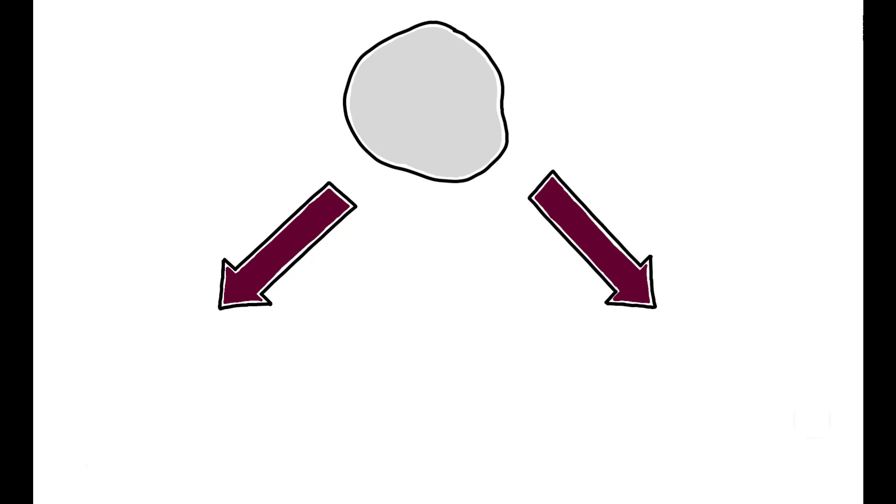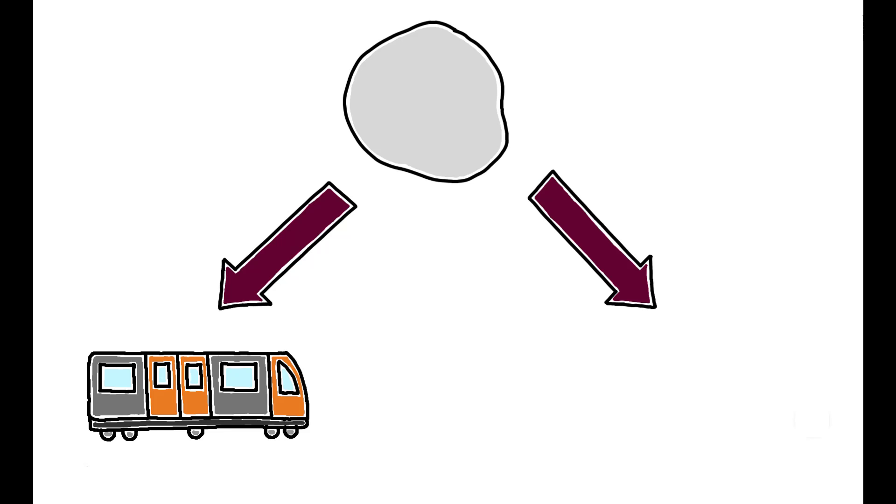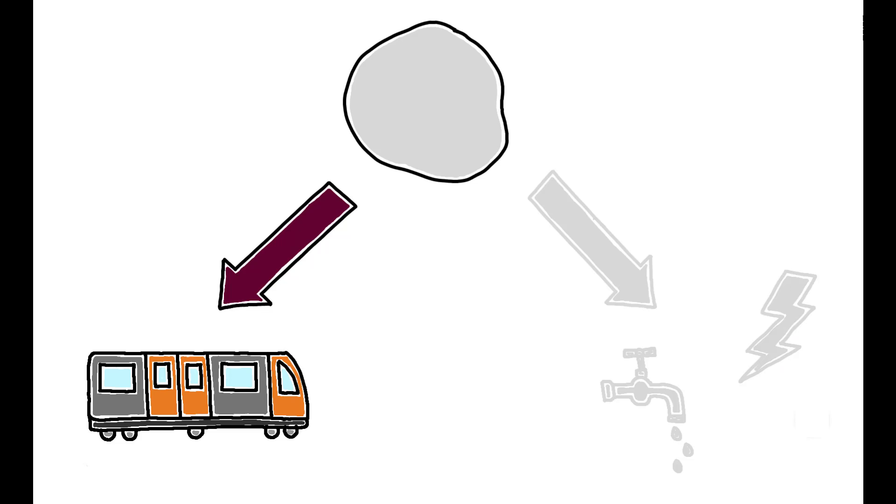So why is compactness beneficial? Urban planners typically highlight two channels through which it can improve quality of life: transit accessibility and public service delivery. In this particular setting, the author finds no effects of city shape on the share of households connected to public utilities such as tap water and electricity.